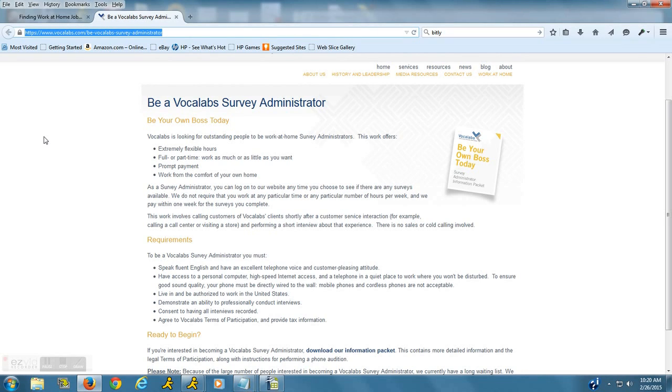Usually the surveys are very short. If you can get them to complete the surveys for you, then you get paid $2.50 for each completed survey.